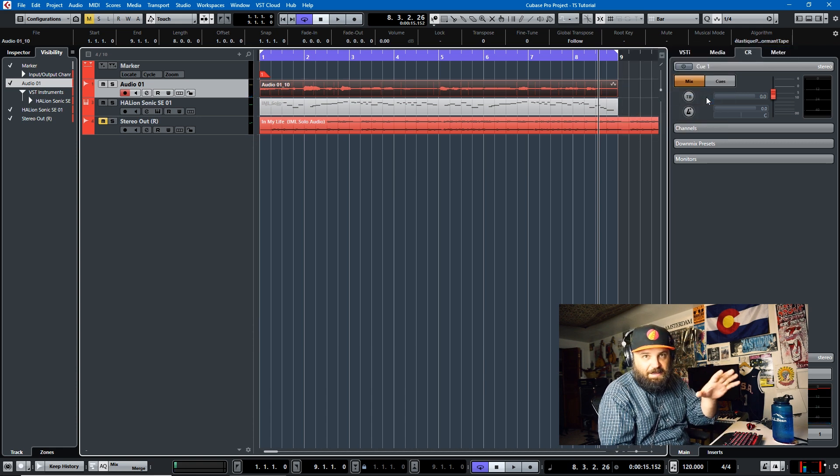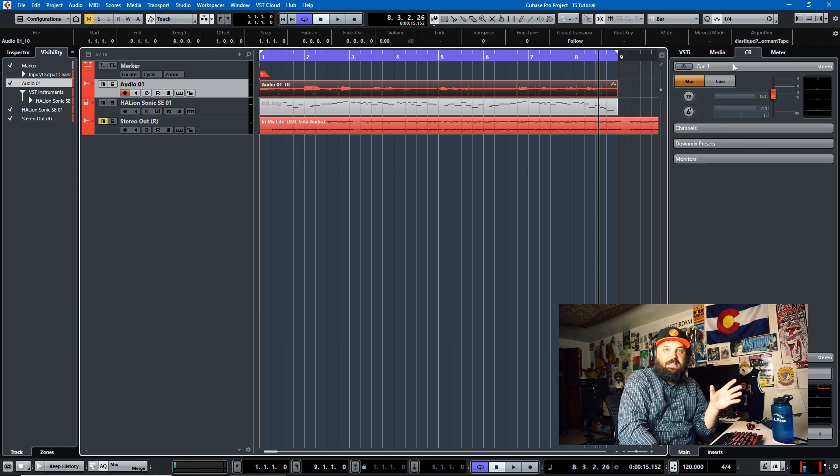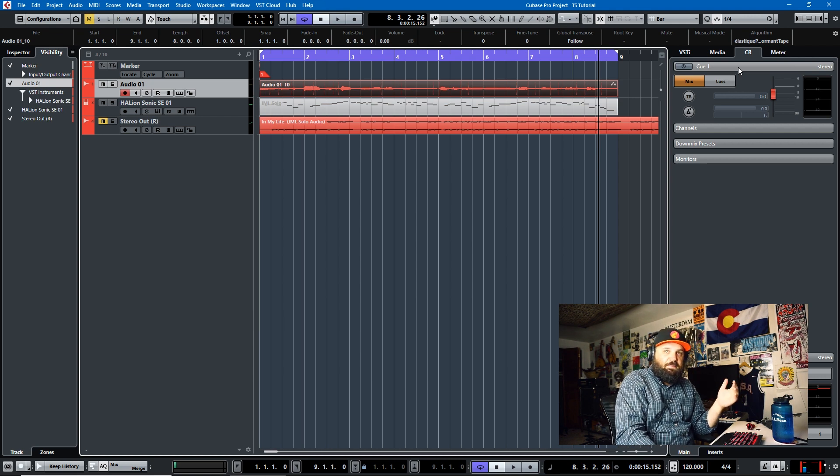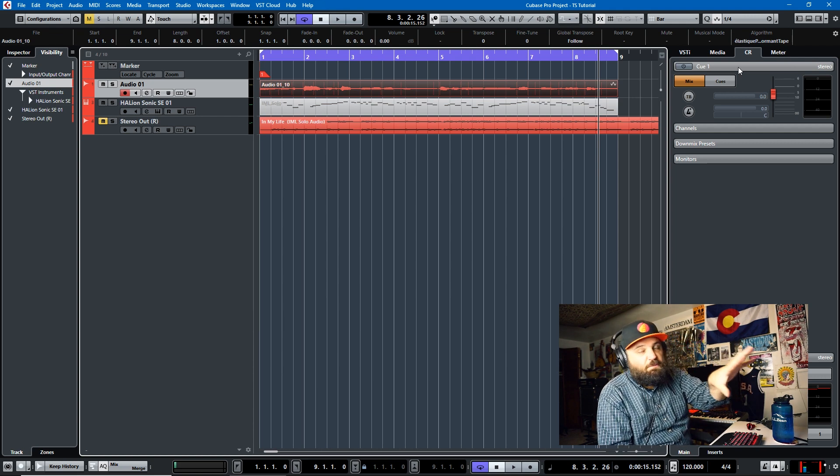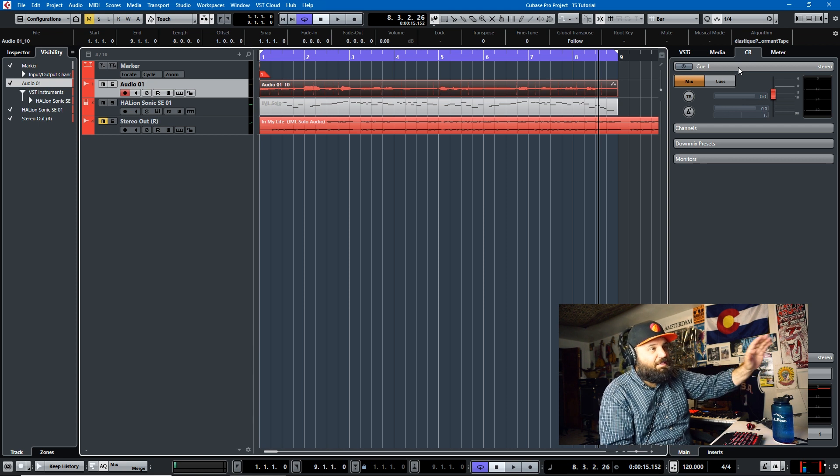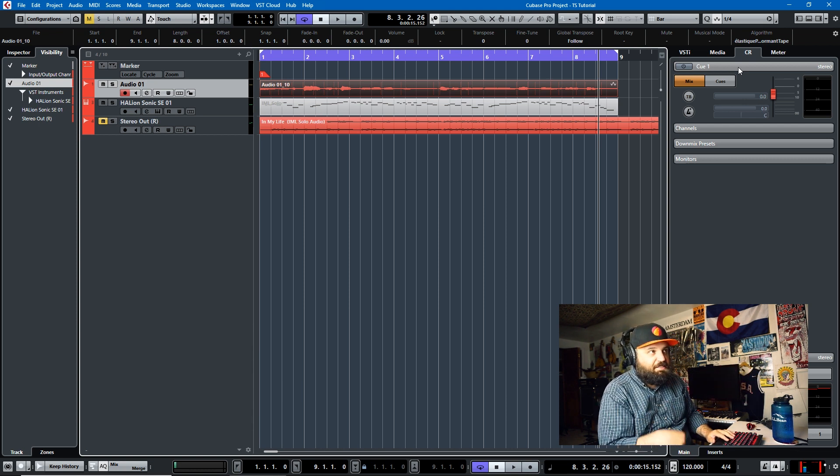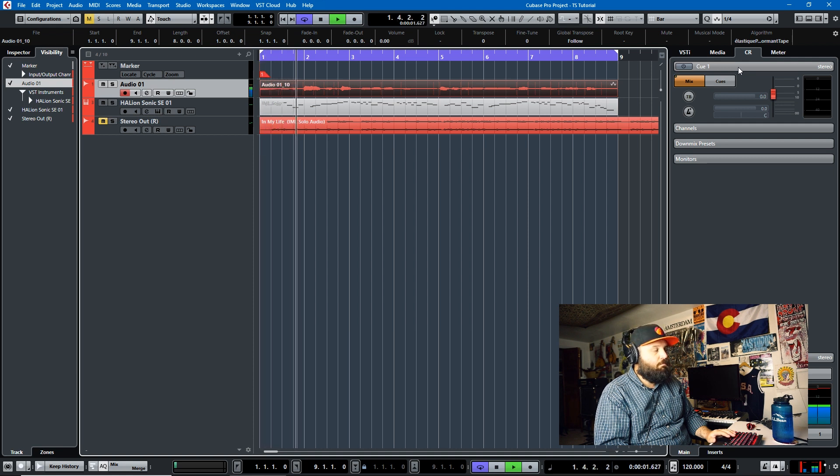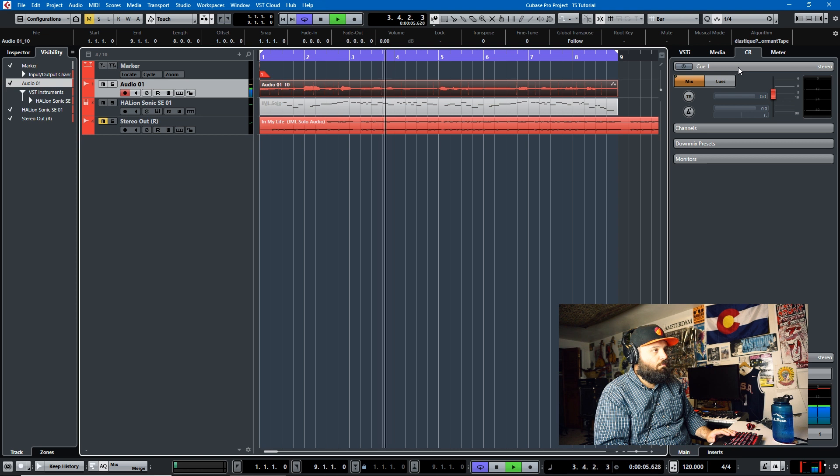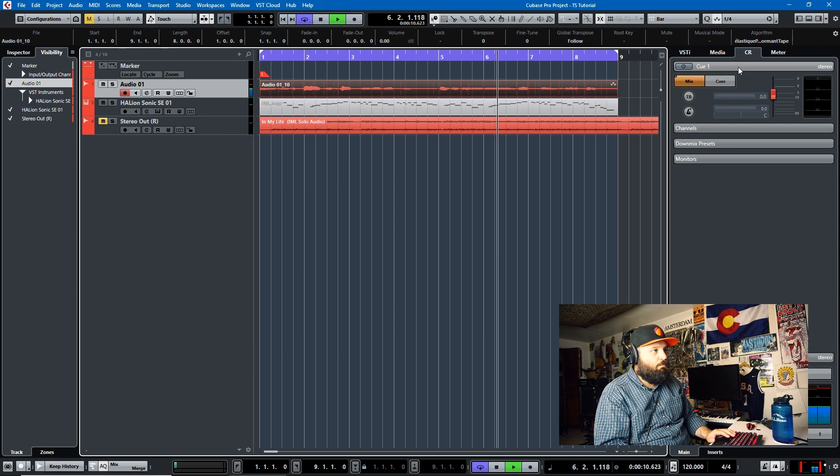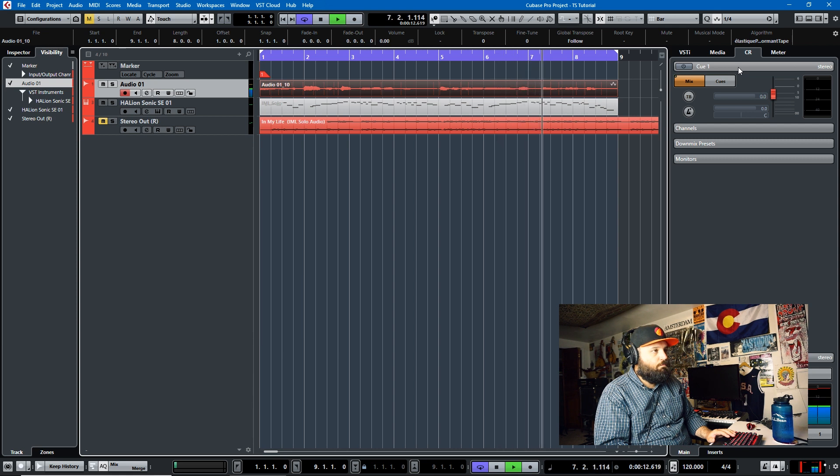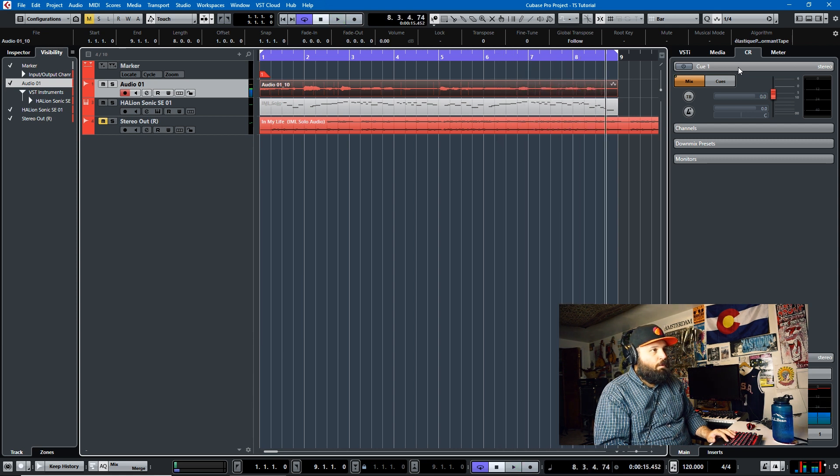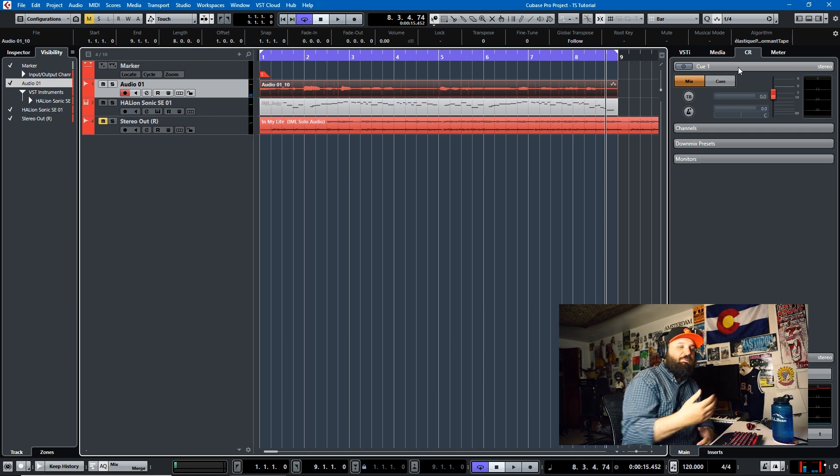And then finally we'll go to formant tape. If you remember how the elastic pro tape sounded like a serial killer sending his list of demands or whatever, you'll notice that the formant, with formant preservation, the tape stretching algorithm sounds much different. So let's take a listen to it.